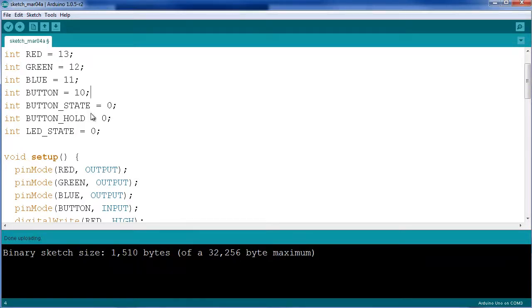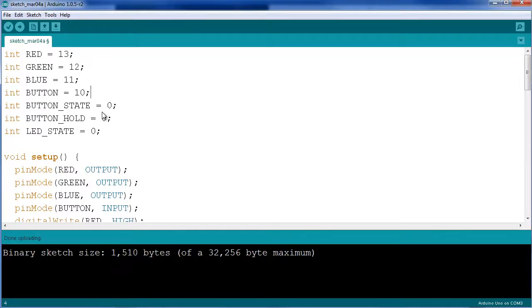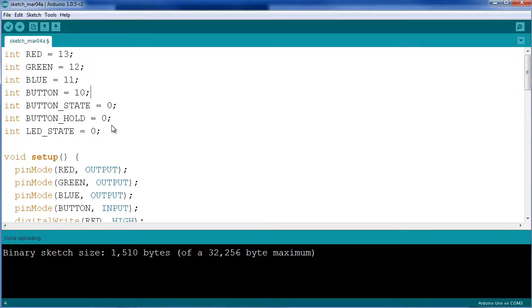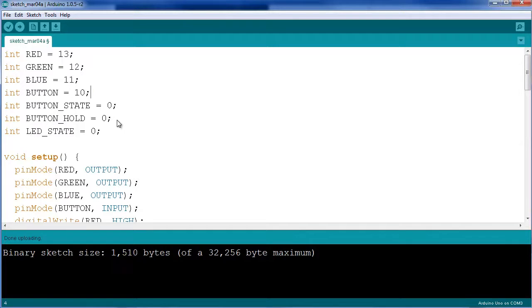The button state variable essentially reads if we have a button press or not, so it's either going to be low or high, and I initialize it with low. The button hold state is used to prevent the states from triggering while you hold down the button. It holds the current state until the button is released. Finally, the LED state integer holds the four states of our LED: off, red, green, or blue.